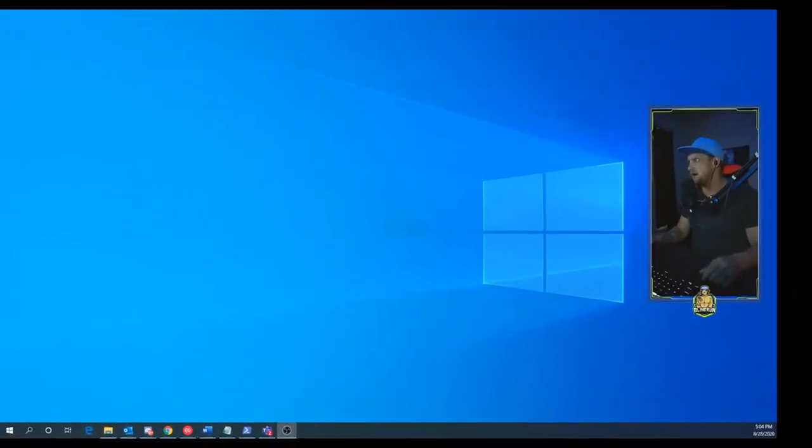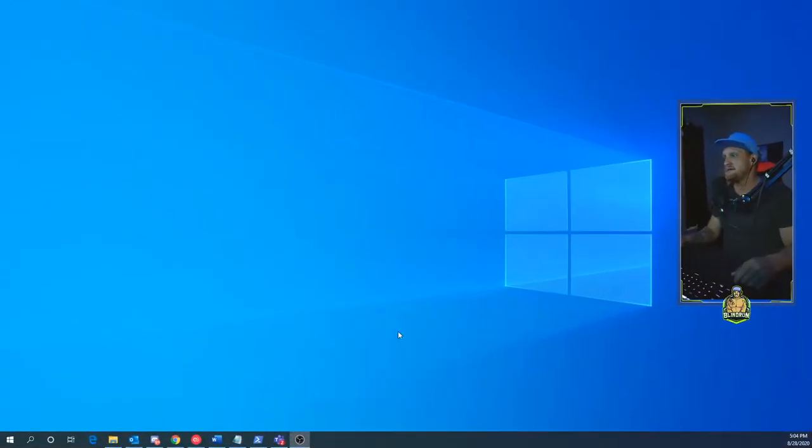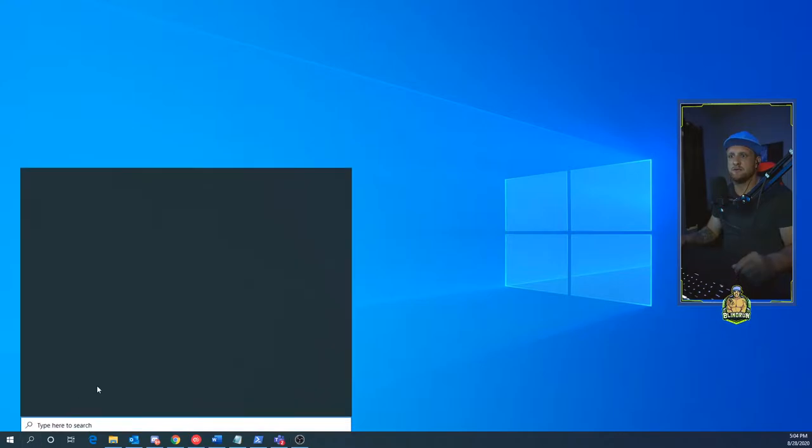What's up sons, it's Blind Rod with Son of a Tech. Today we're going to show you how to get your Cam Link 4K to stop freezing in OBS on Windows 10. I'm not going to waste any of your time with BS or anything like that, we're just going to hop right into it. If we hop on over to my desktop here, what you're going to be doing...